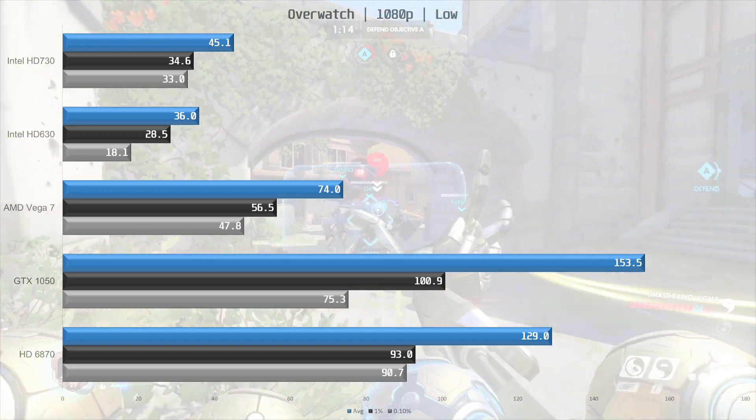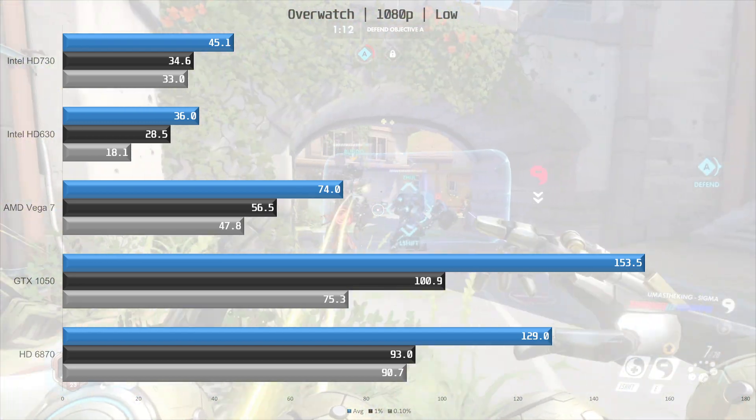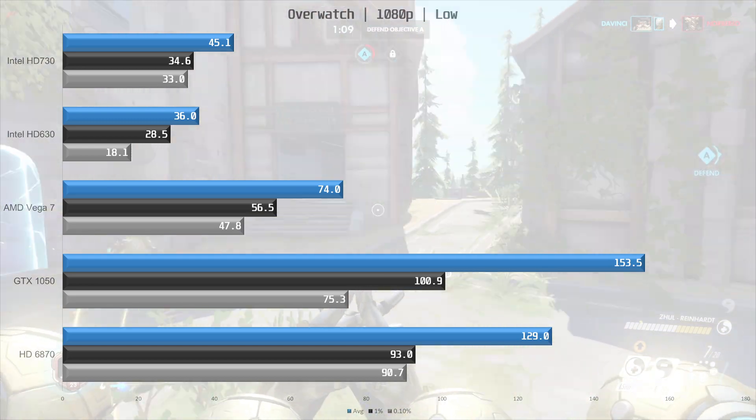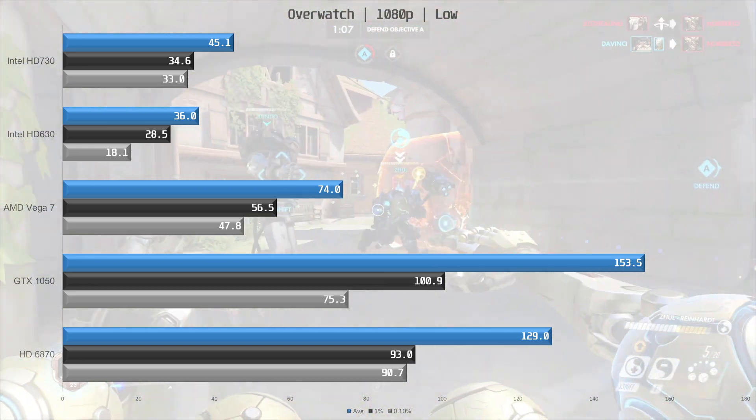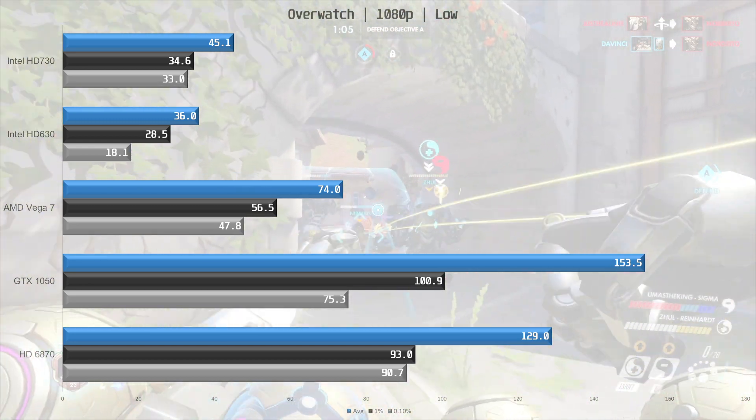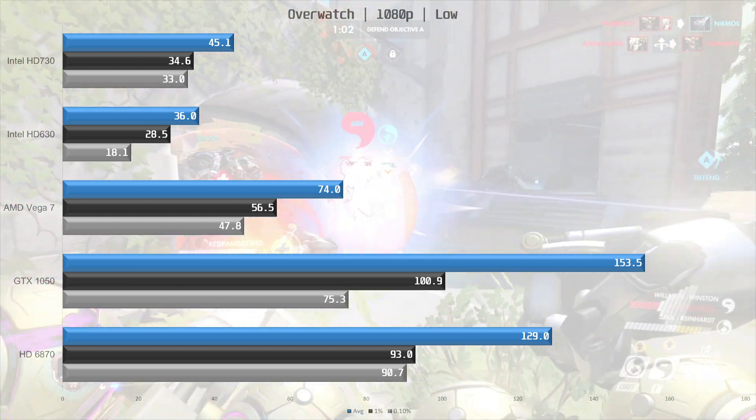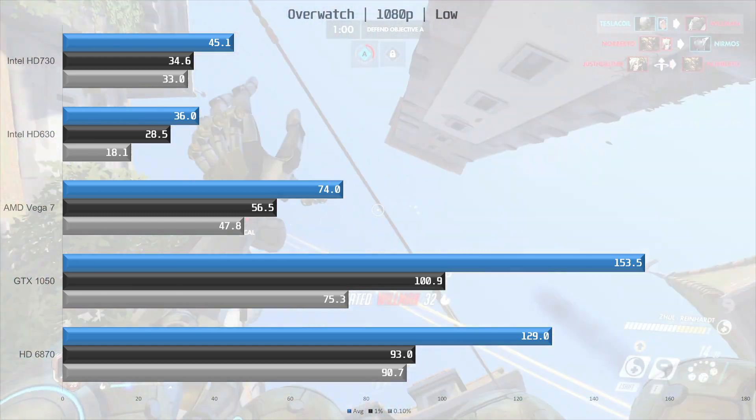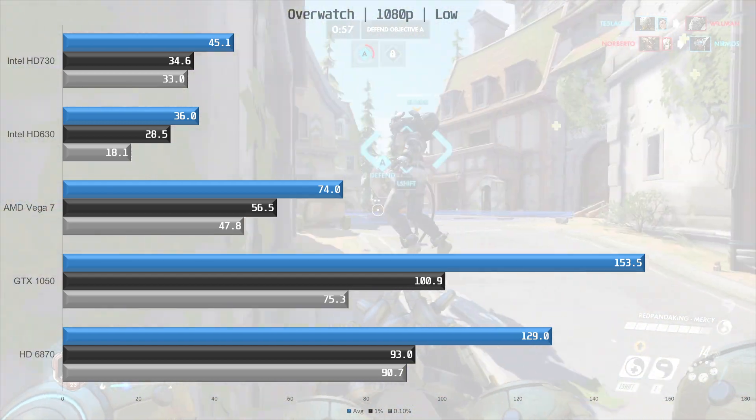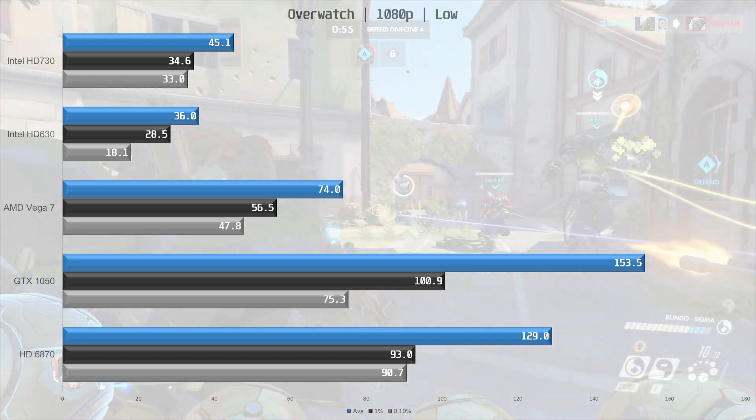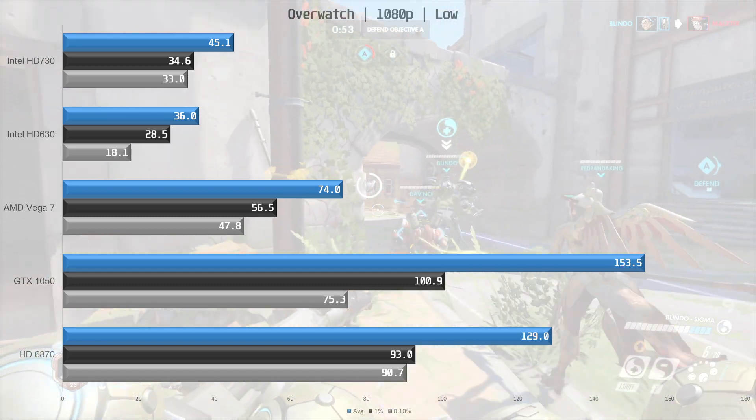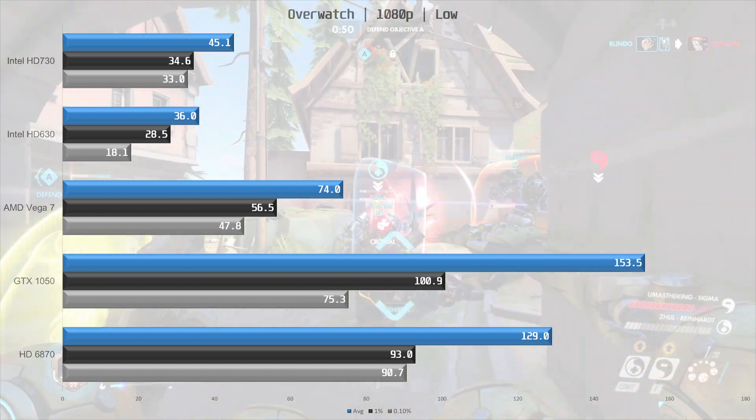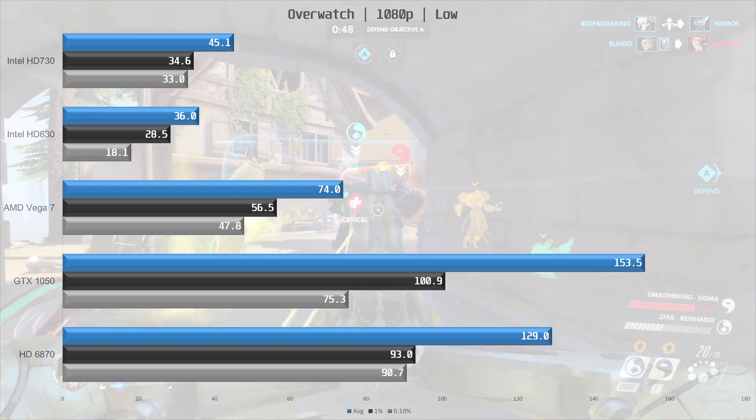And the HD 6870 is delivering some pretty playable performance in this title with 129 frames per second on average, and pretty good frame times as well. So the 6870 is delivering good performance in Overwatch, and it's 74% faster than the Vega 7 iGPU. Faster still though is the GTX 1050, which is 19% ahead of the HD 6870, and over twice as fast as the Vega 7.